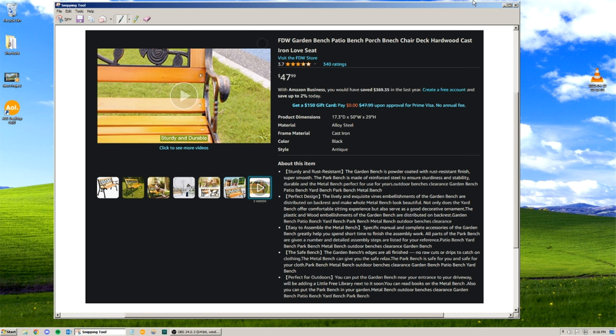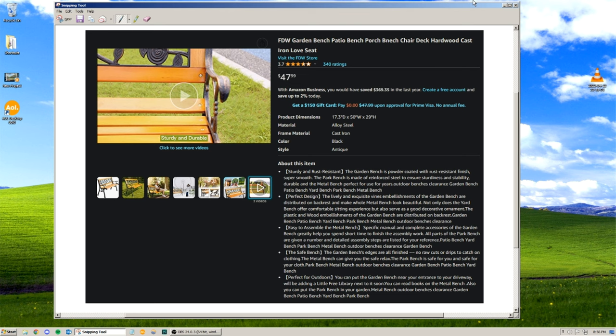Durable in the metal bench, perfect for use for years. Outdoor benches clearance, garden bench, patio bench, yard bench, park bench, metal bench.